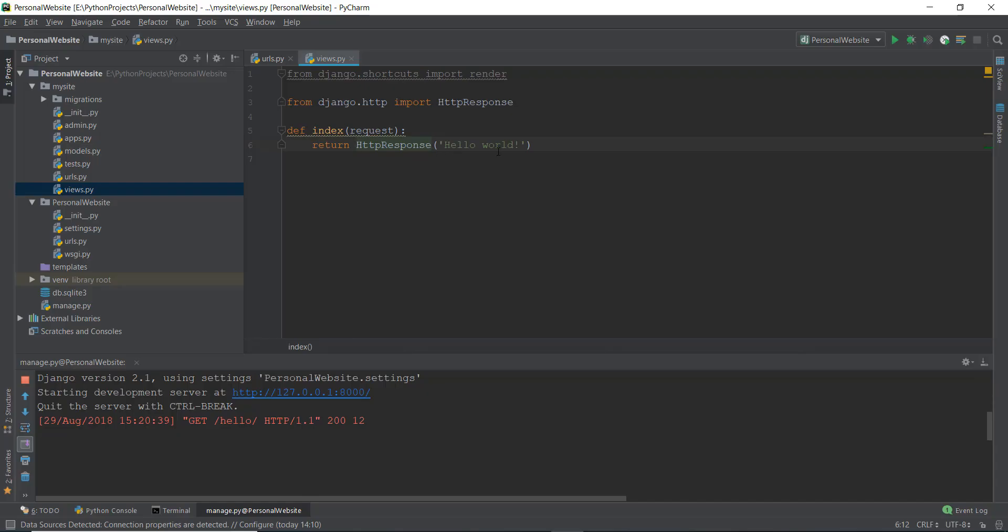Now what if instead of this response, we want to return an HTML file? For example, right now we have only returned some kind of text. But in web development, we have a lot of files, for example, HTML files, CSS files, JavaScript files. So where are these files kept? And how do I return these files instead of this HTTP response? So that is pretty easy.